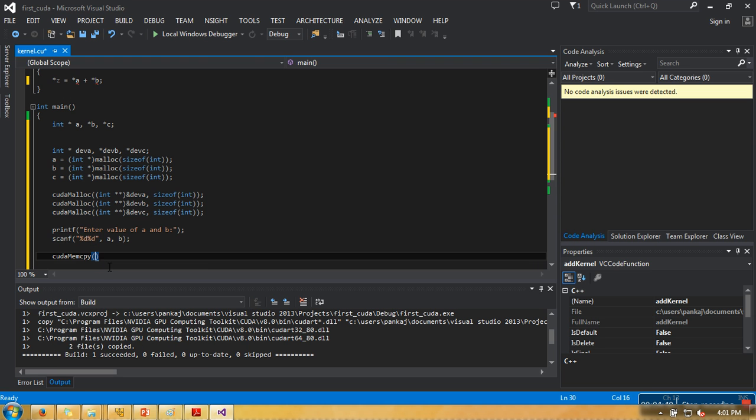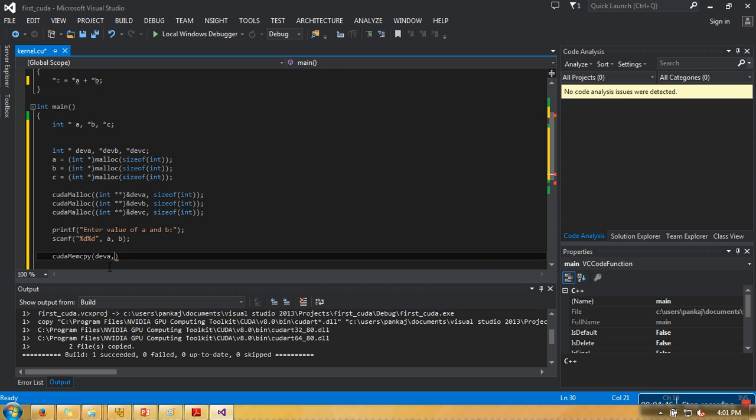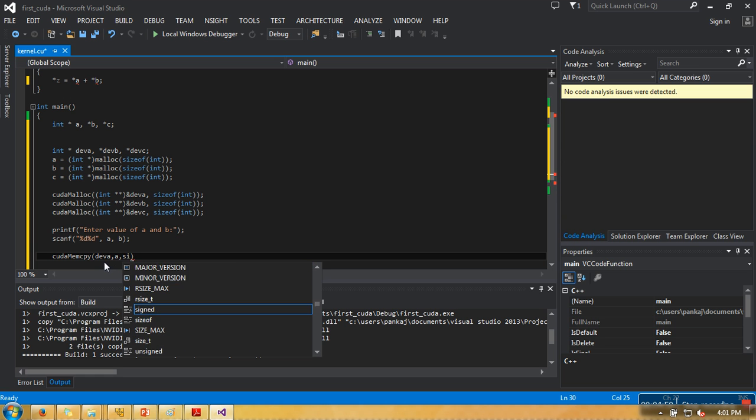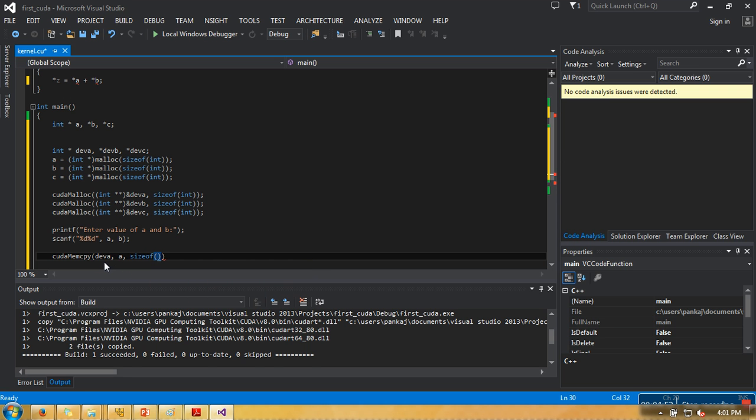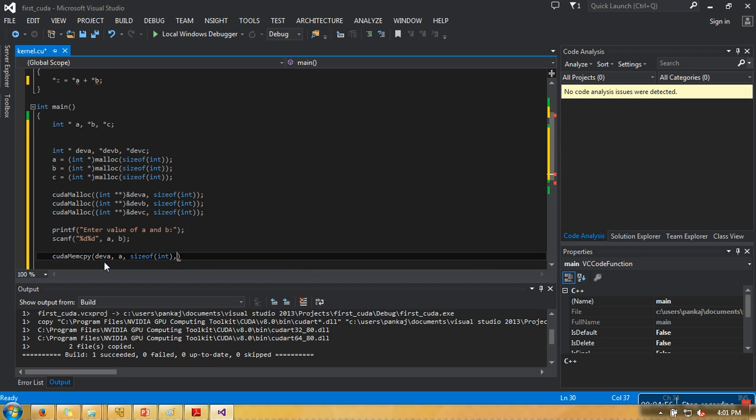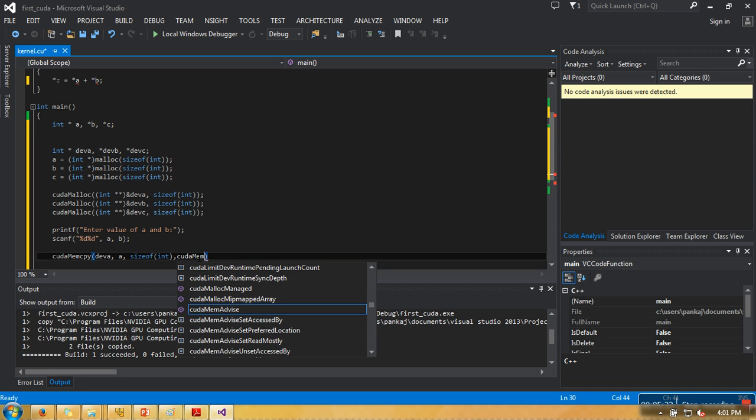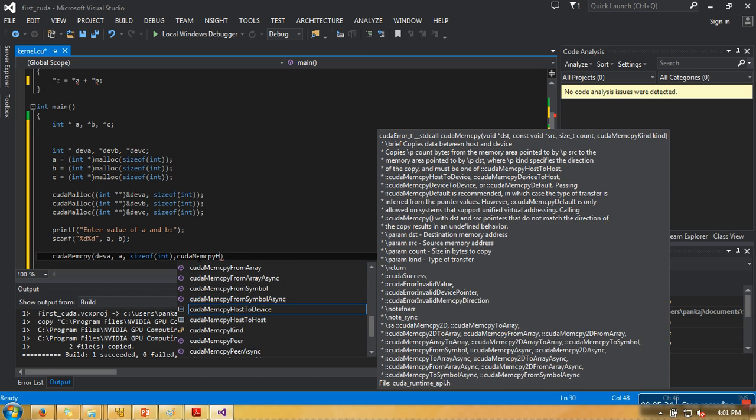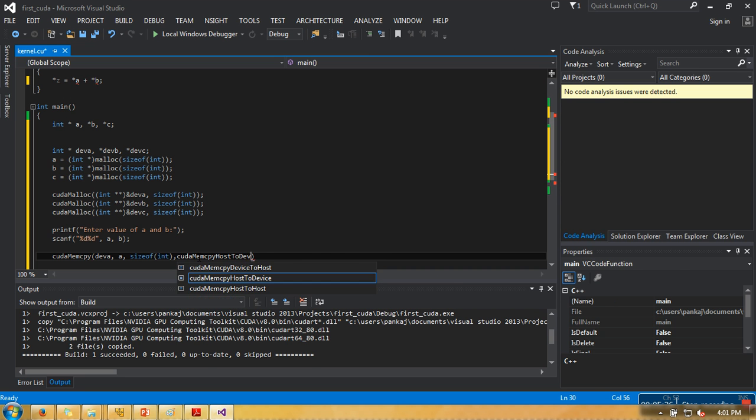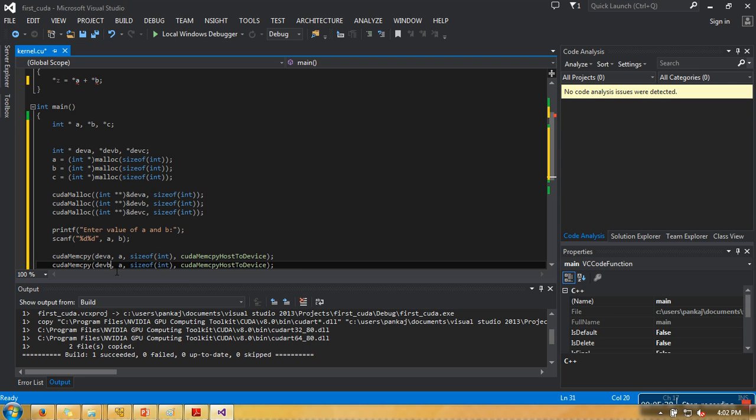We are having cudaMemcpy function. In this function, first we need to write where we want to transfer value, from which variable we want to transfer value, what is the size in number of bytes (integer takes two bytes or four on some platforms, that's why we are writing sizeof int), and at last you need to specify what kind of transfer you are doing. Here we are making transfer from CPU memory to GPU memory, so we need to write host to device. When this statement is executed, value from a will be copied in GPU memory.